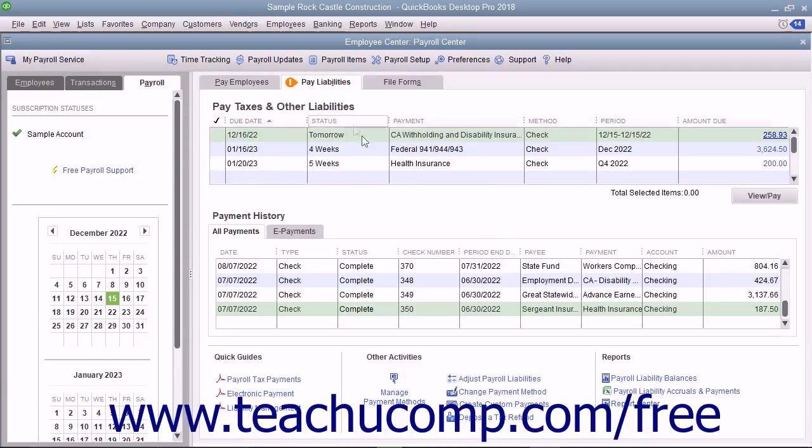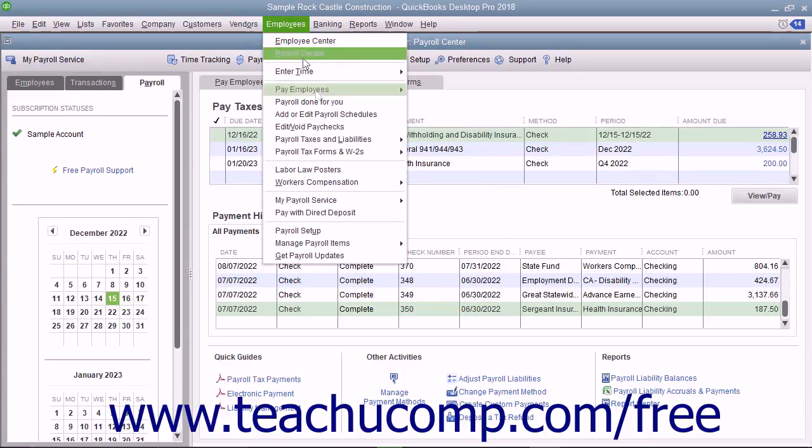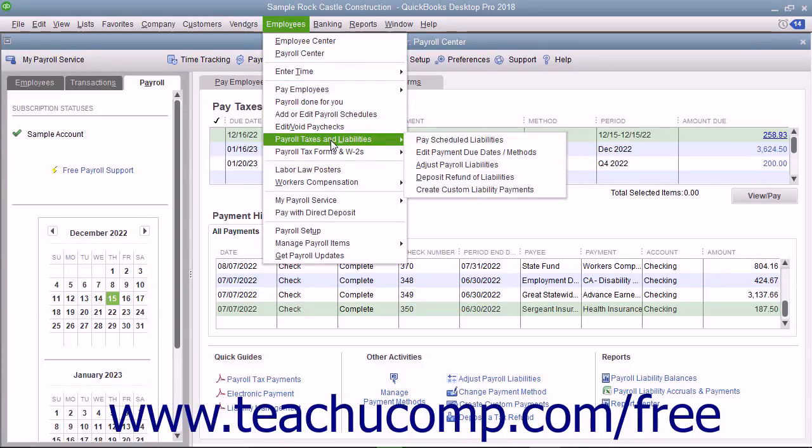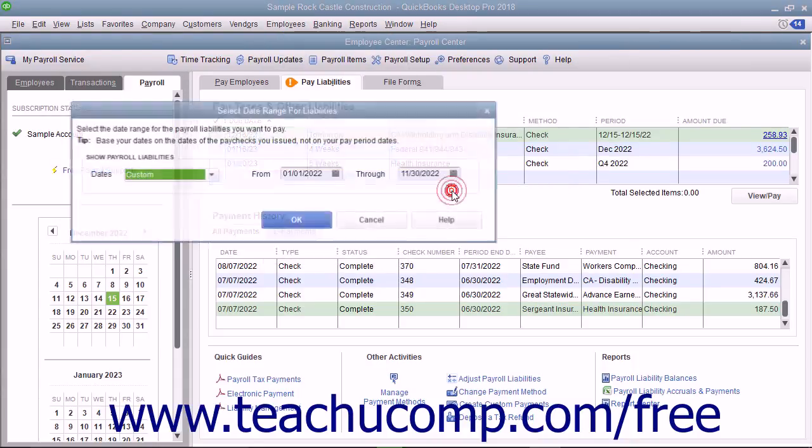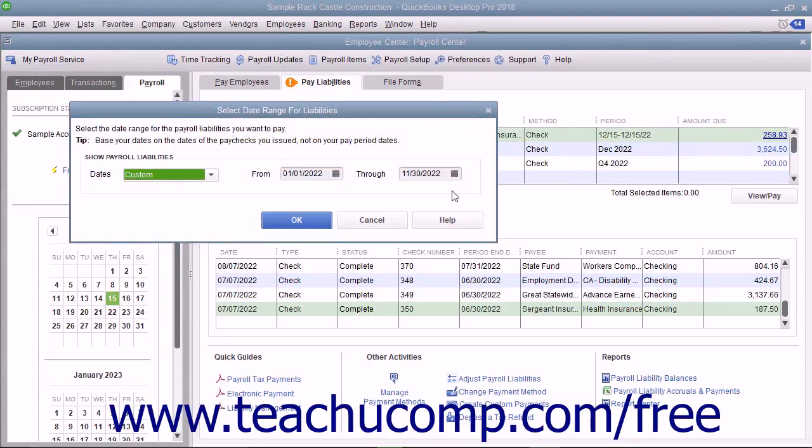If needed, you can select Employees, Payroll Taxes and Liabilities, Create Custom Liability Payments to create a custom liability payment for your payroll liabilities.